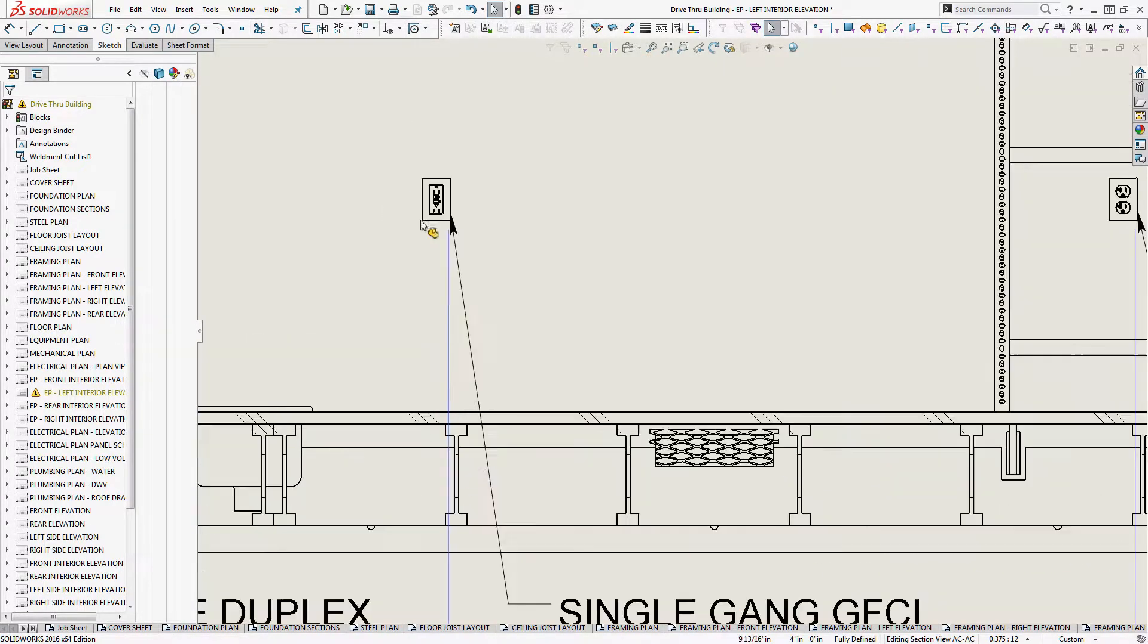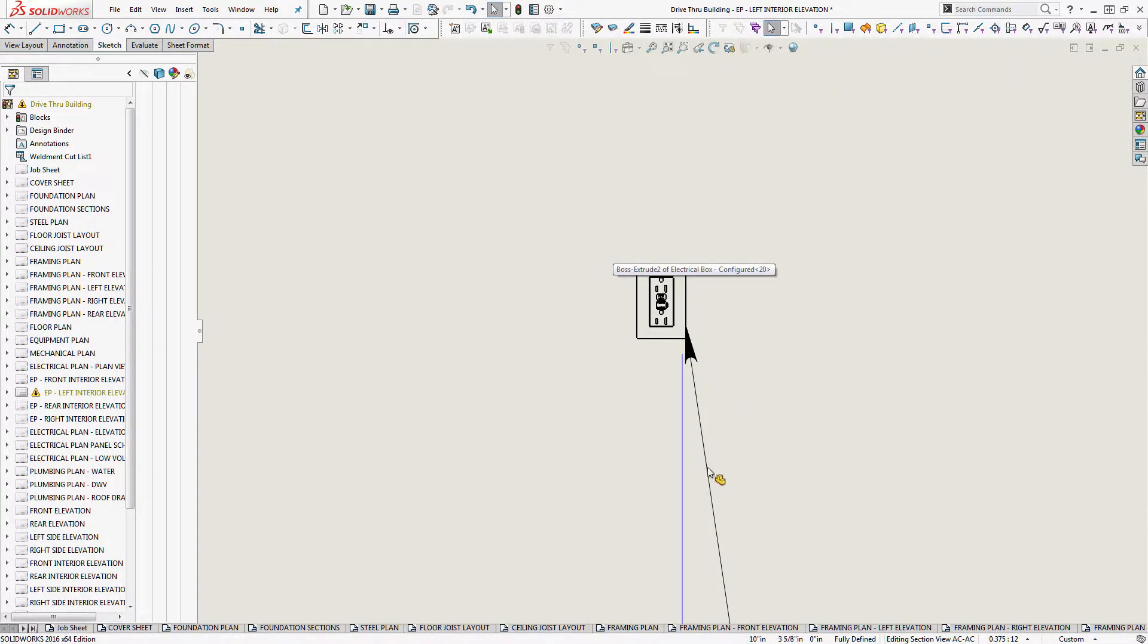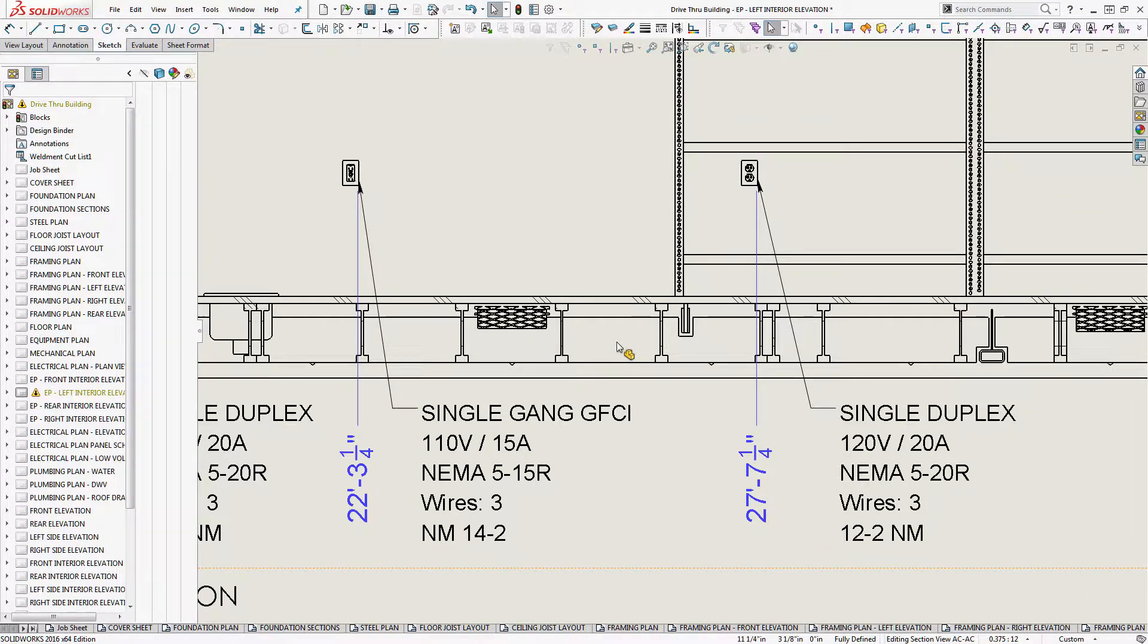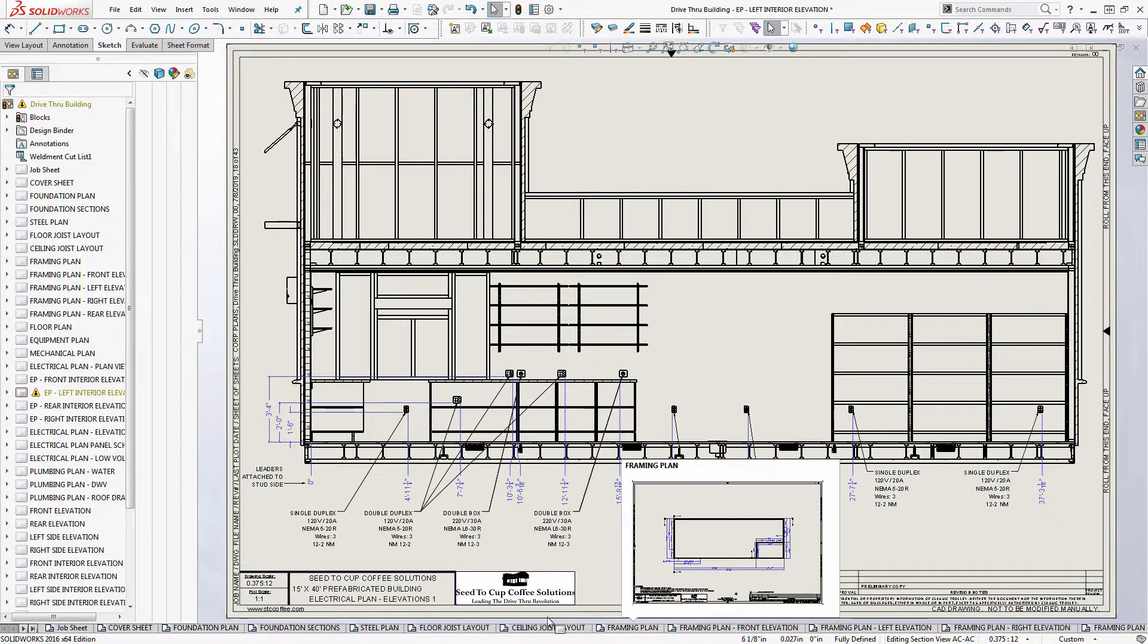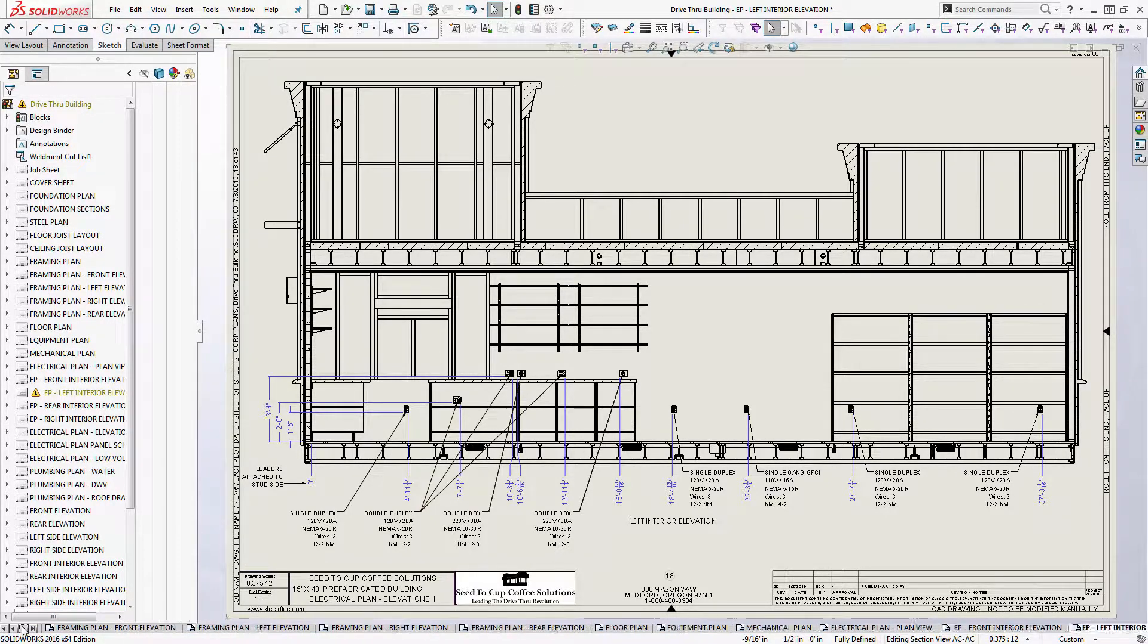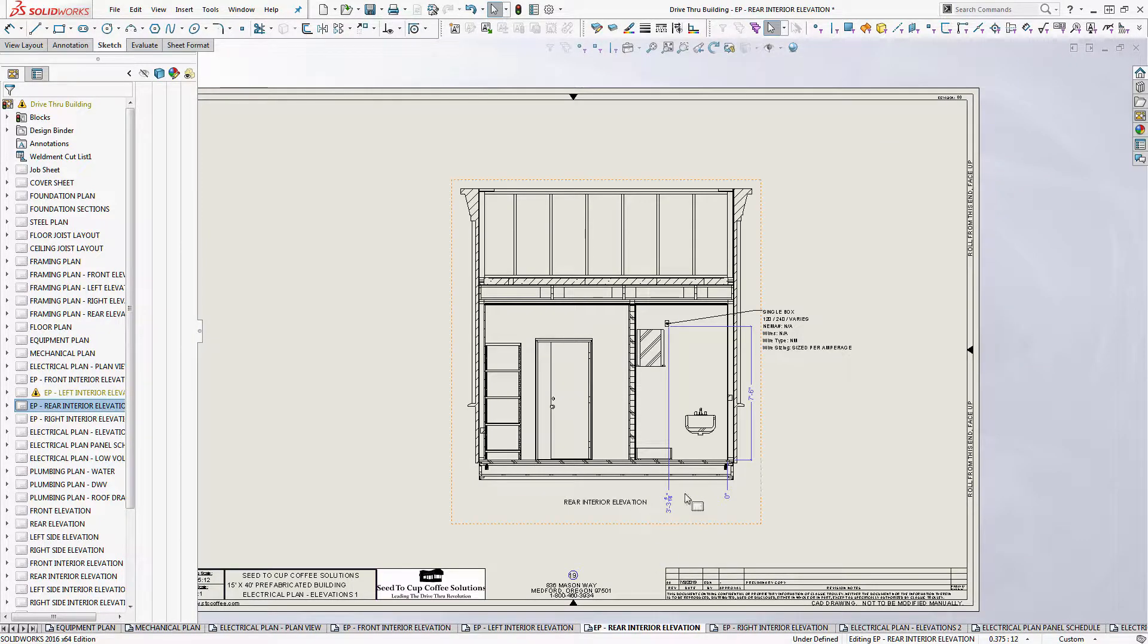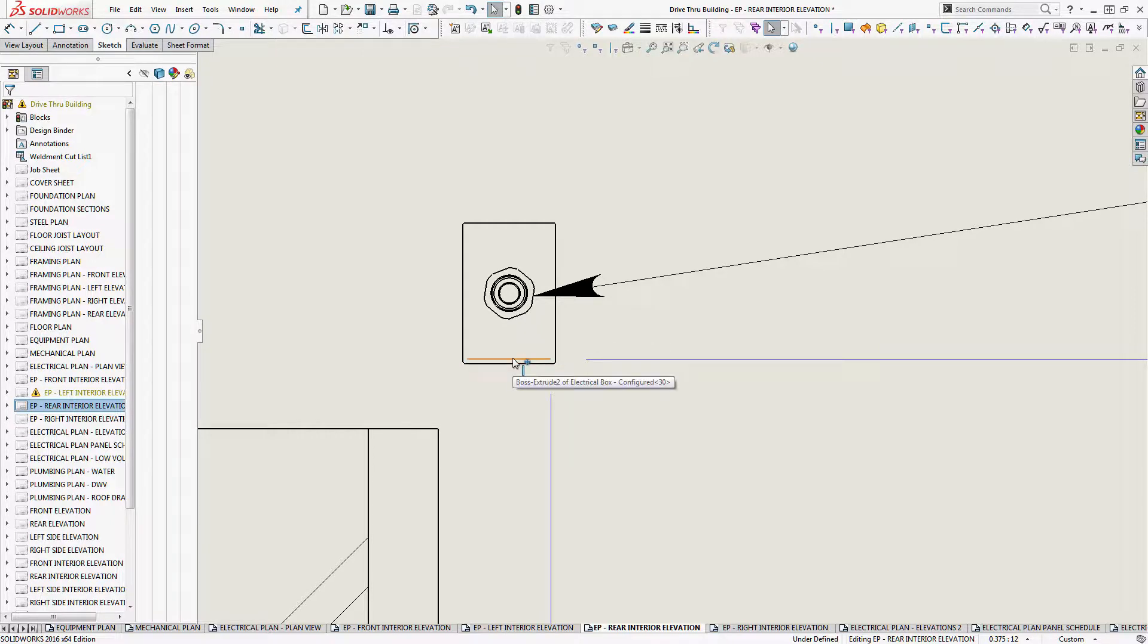Here's one that's GFCI. So the problem that I ran into is I have one special outlet in this building and we'll go to another layout here. We want electrical elevation, rear elevation. So this is something that I kind of had to look up online.